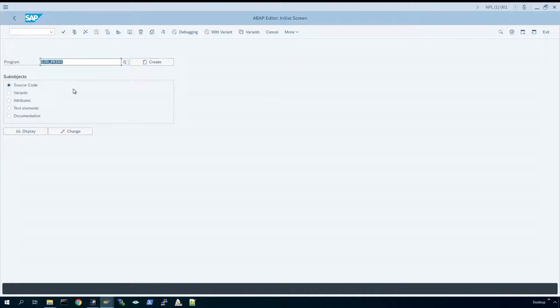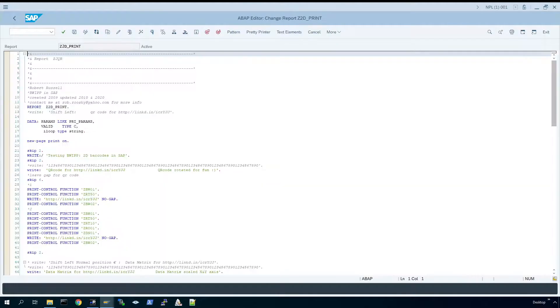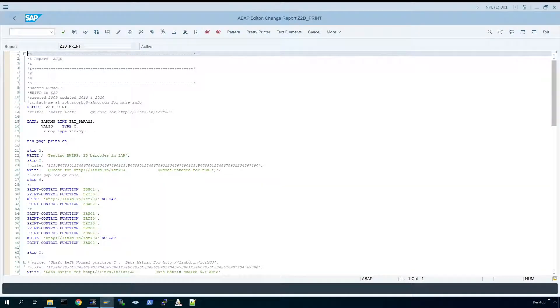The important part to remember about the way Barcode Writer in Pure Postscript has been implemented is via print controls. So we're going to highlight some of the barcodes and the print controls related to them.